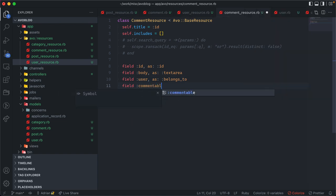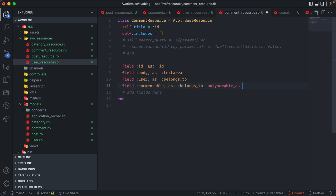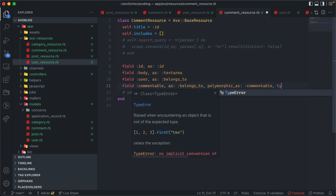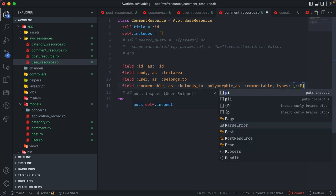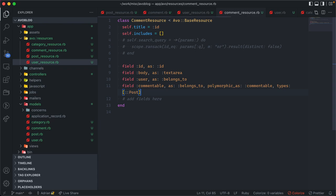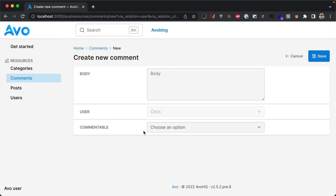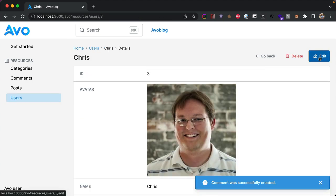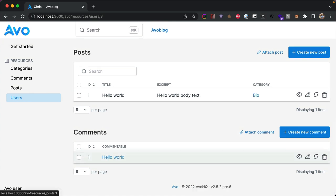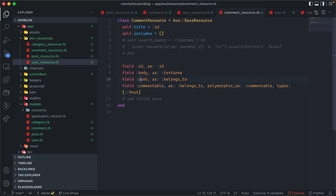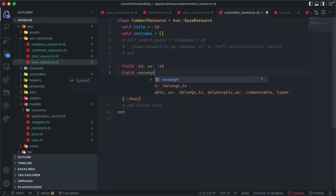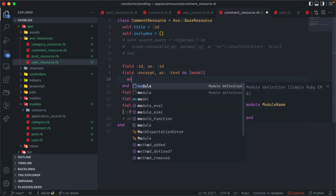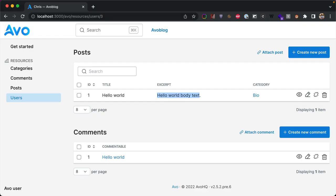The error is because we haven't added a commentable field. We add: field :commentable as belongs_to, mark it polymorphic: true, name the association 'commentable', and set types to an array containing Post (and optionally Page, Category, or any other polymorphic model). Refreshing shows a commentable dropdown where we select the type (Post) and then the specific post Chris wants to comment on. Saving works. To improve the listing, we add a computed excerpt field: field :excerpt as text, truncating the body — now it's easy to see what each comment says.